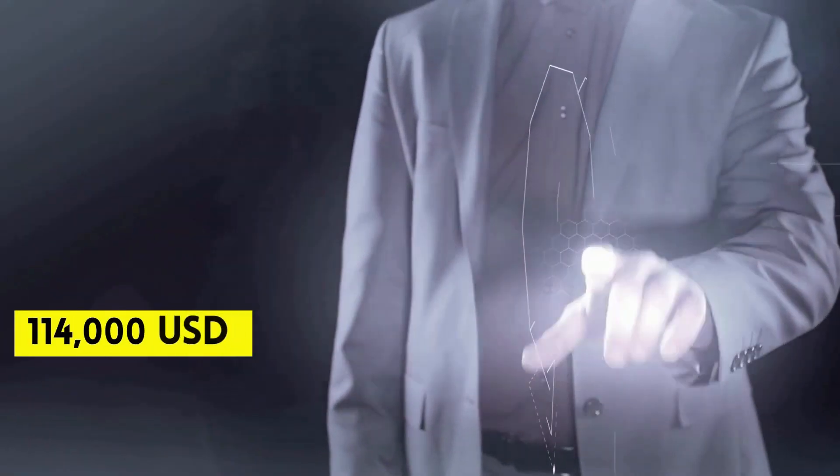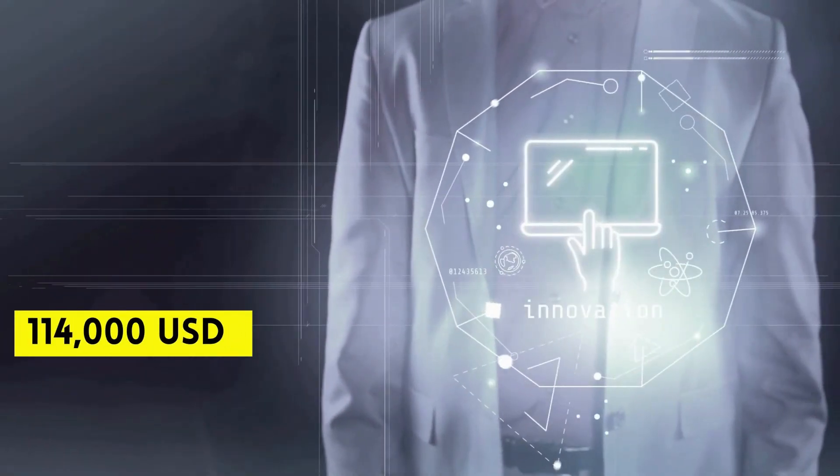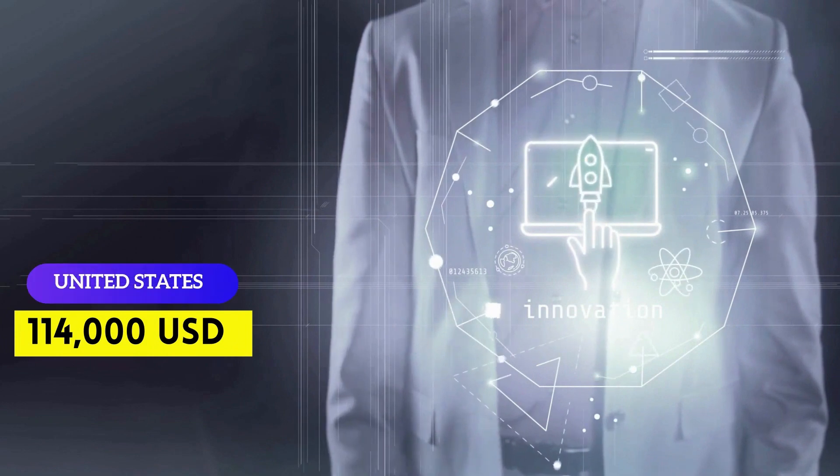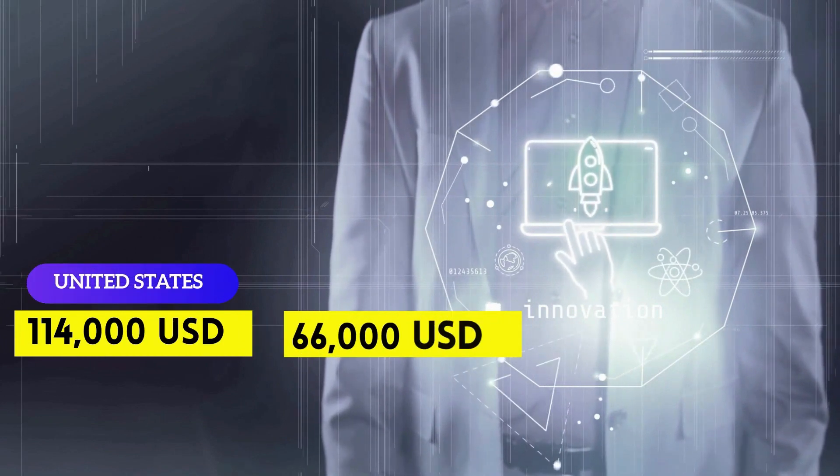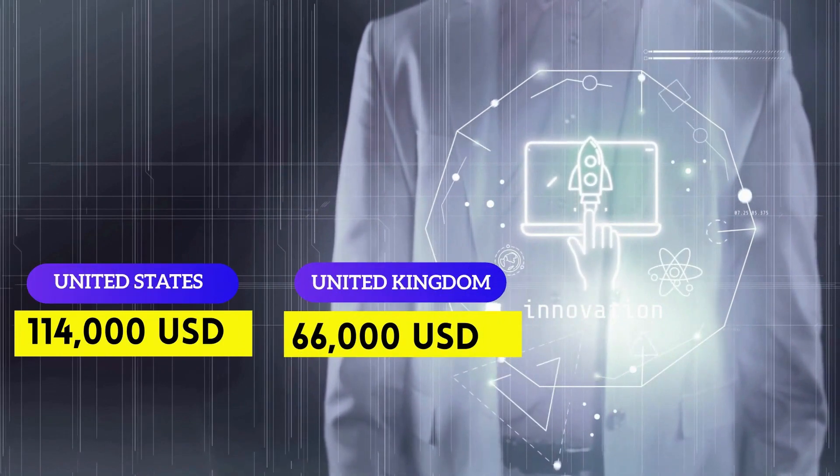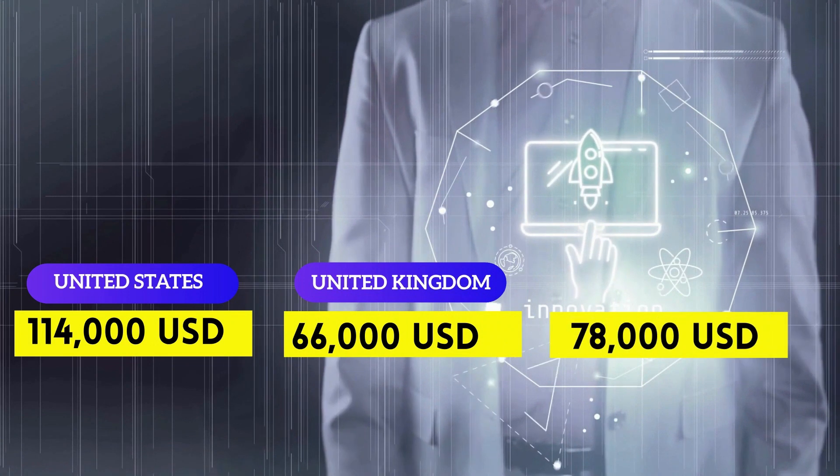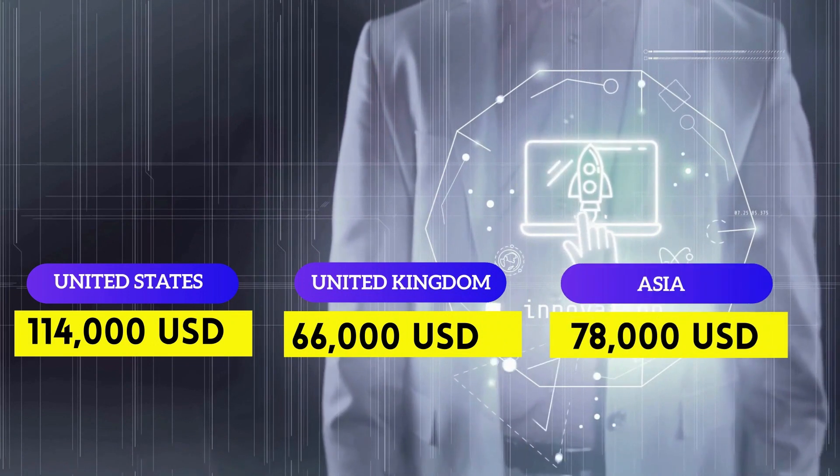They can earn anywhere between $114,000 per annum in United States, $66,000 per year in Europe, and $78,000 per year in Asia.